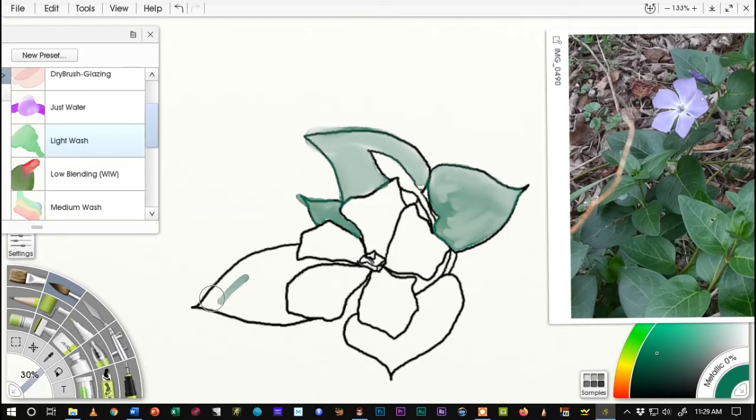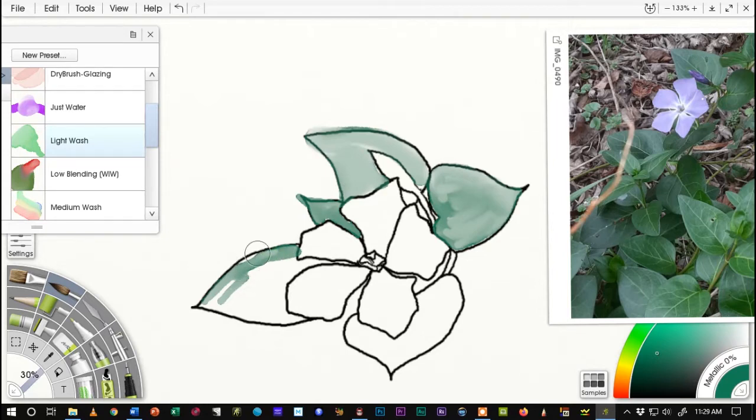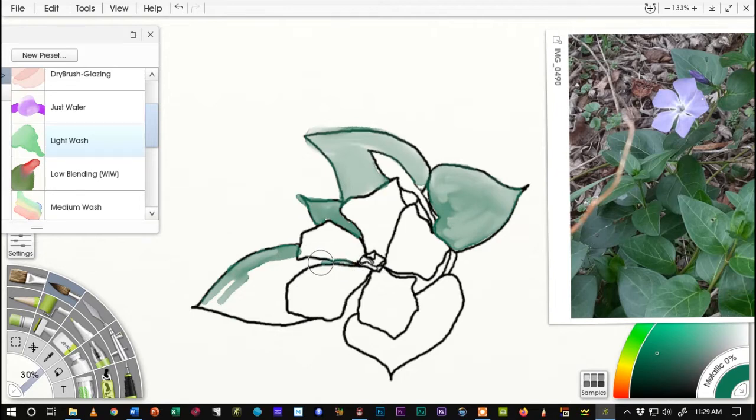Now one thing with ArtRage is, again, the watercolor brushes come close. They don't always truly approximate it, but they do kind of give you a good feel.